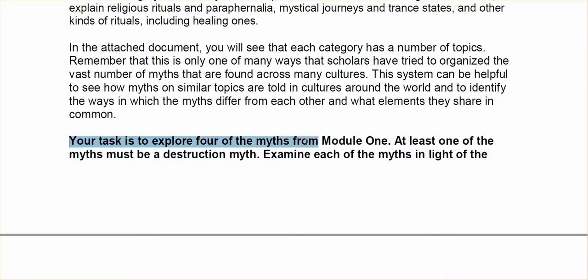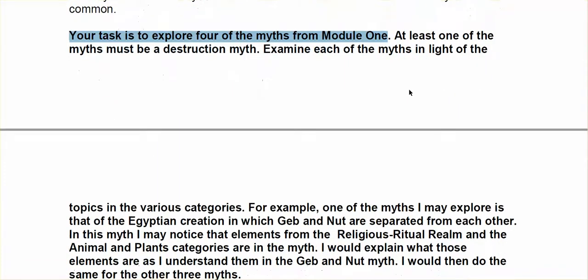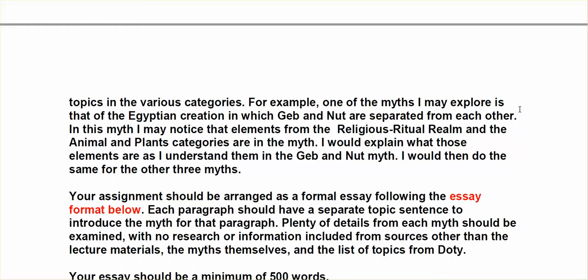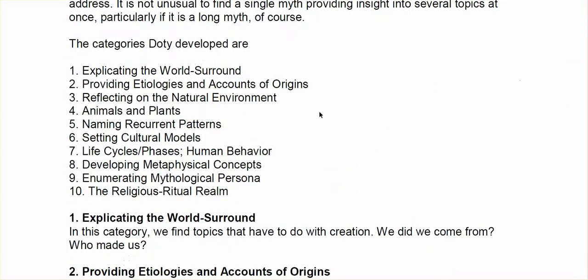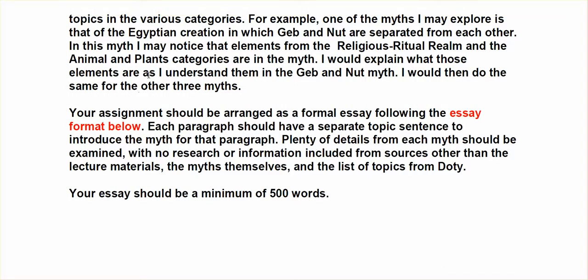So your task is to explore four of the myths from Module 1 — the module we're in right now. At least one of the myths must be a destruction myth. So you could have a combination of things, but at least one myth must be destruction. Examine each of the myths in light of the topics in various categories. So let's say I'm interested in an Egyptian creation myth about Jeb and Nut — there are lots of Egyptian creation myths, but I want to talk about this particular one. In this myth, they're separated from each other. As I read the myth, I'm also noticing elements from the religious ritual realm and the plants and animals category. So I would explain the elements as I understand them in the Jeb and Nut myth, and I would do that for each of the others as well.